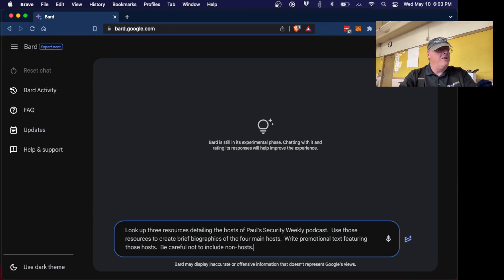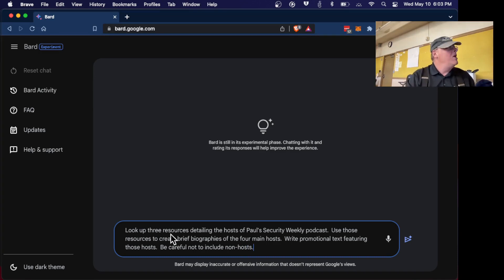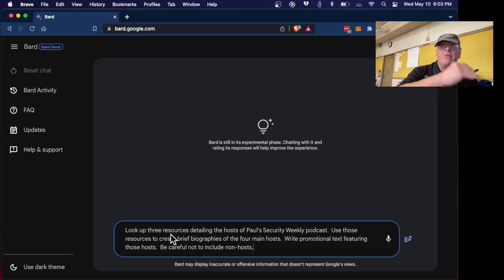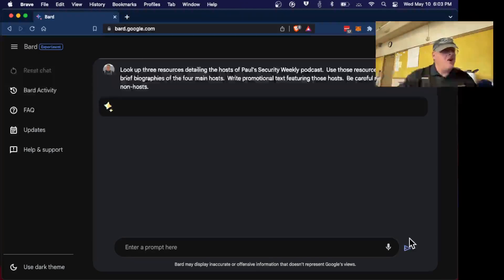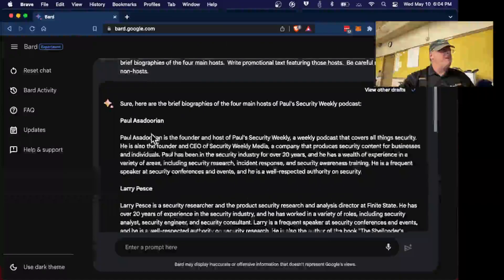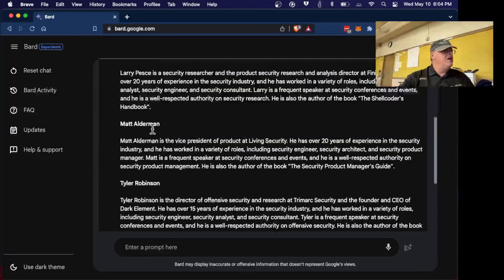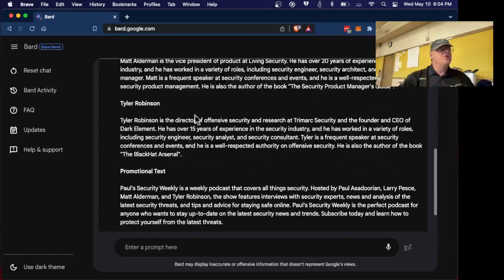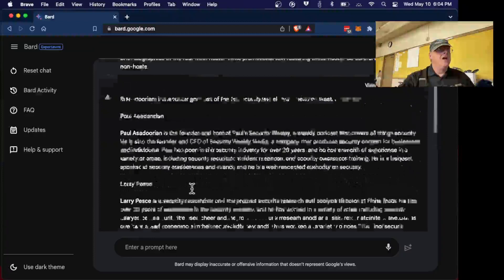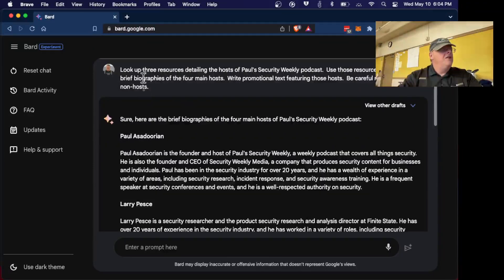Be careful not to include non-hosts. This is much, much better. Instead of telling it to just write the promo, you tell it to go look up resources, read those resources, and base what it produces on those resources. You have to tell it that, and tell it not to include false things. You will get much superior answers. There's a whole course and a whole reference work on prompt engineering, and now you get the right people — Paul, Larry, Matt, Alderman, Robinson — the real hosts with the right text.